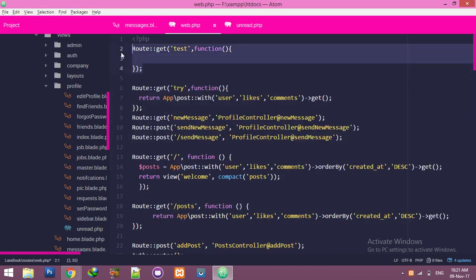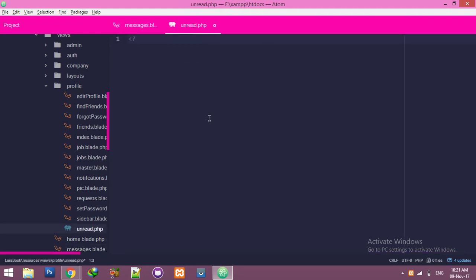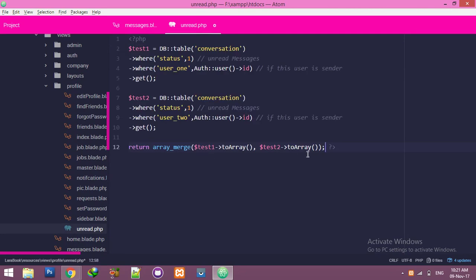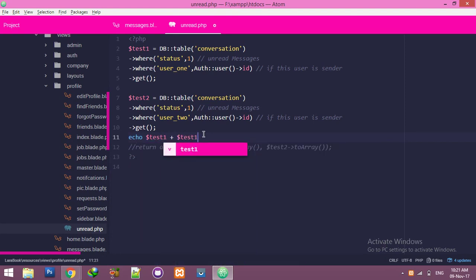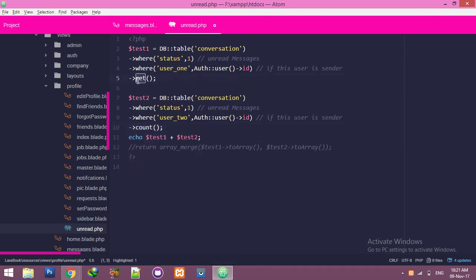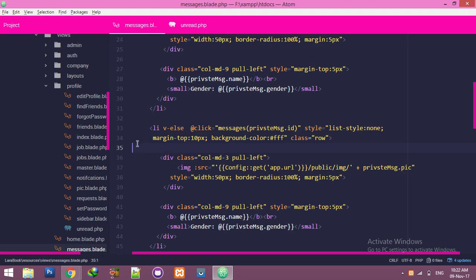Cut this, delete the test function — we don't need it. Close web.php. Inside the unread file, write the query logic: simply convert the array to integer count — it will show only the count. This function will show the count of results from the MySQL table row count. Then echo the total count and save the file.